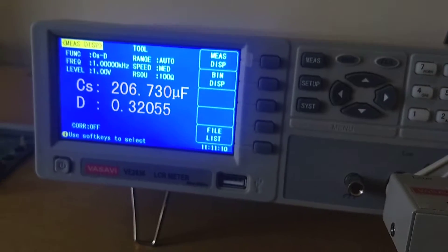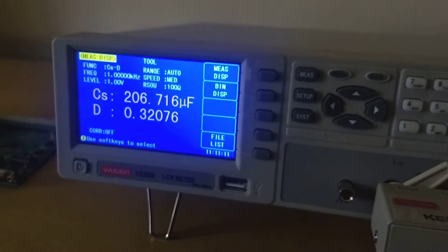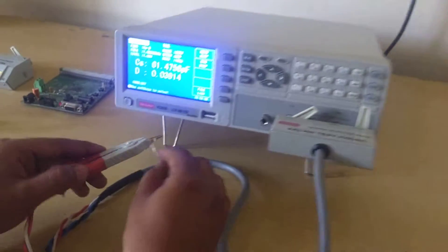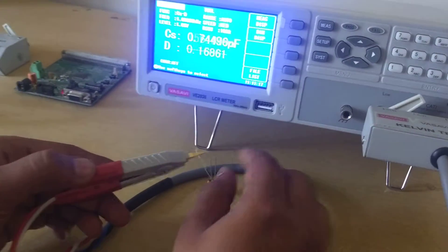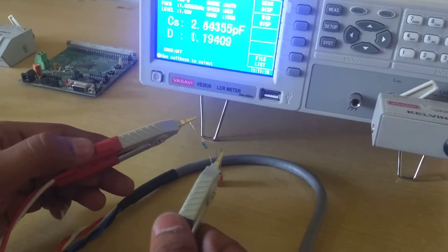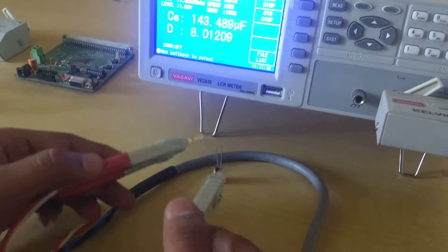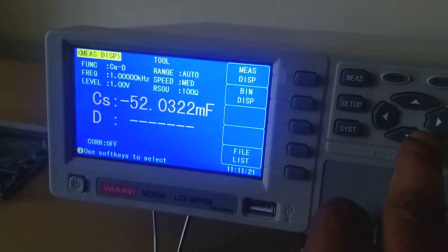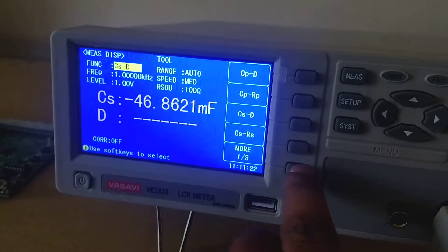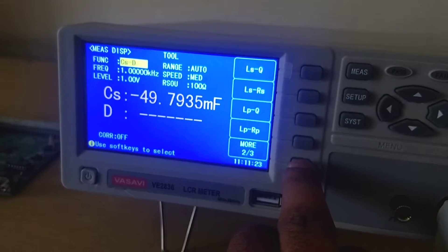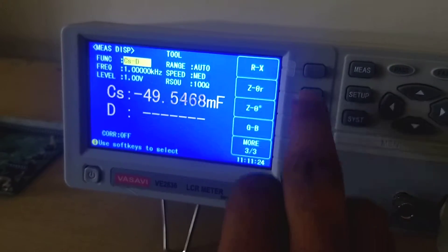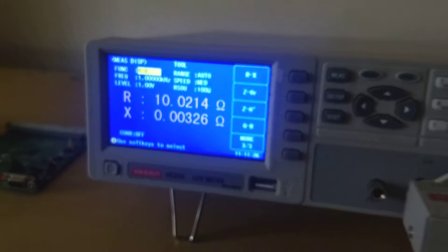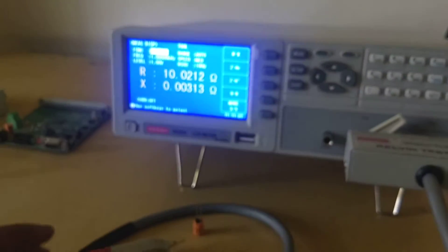Now I will show you with a resistor. It is a 10 ohms resistor. It is measuring AC resistance.